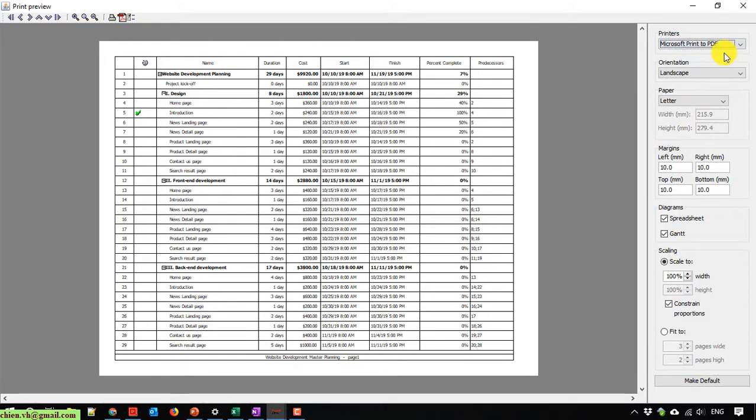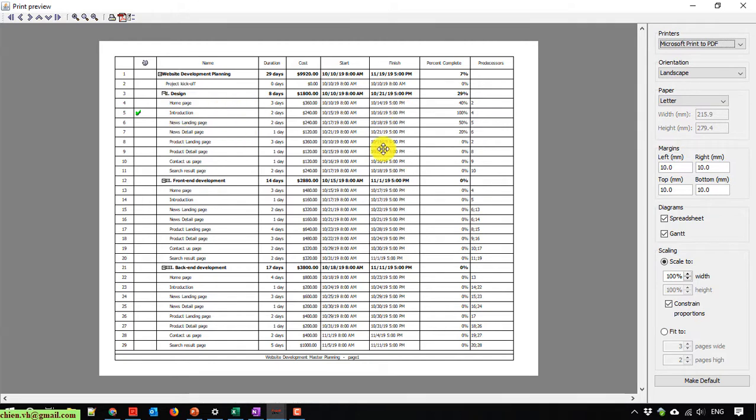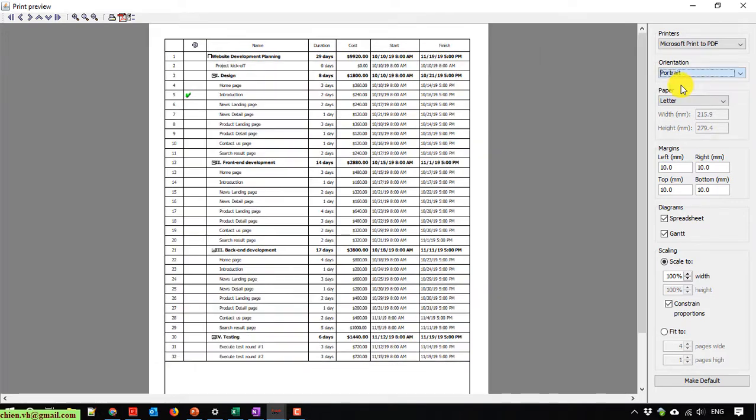Orientation - this is the orientation of the output of the report file. I can change it to portrait here.